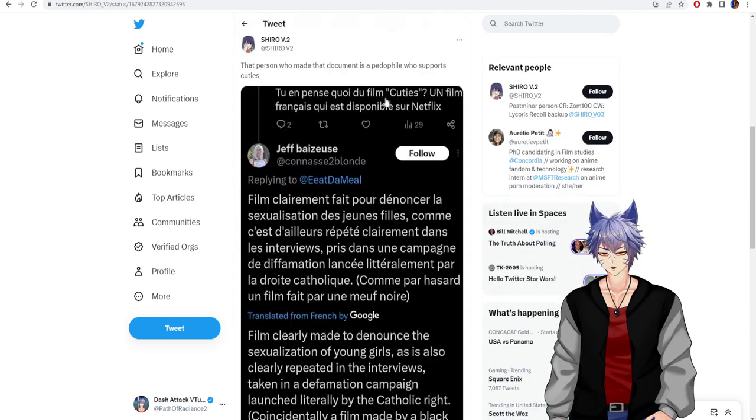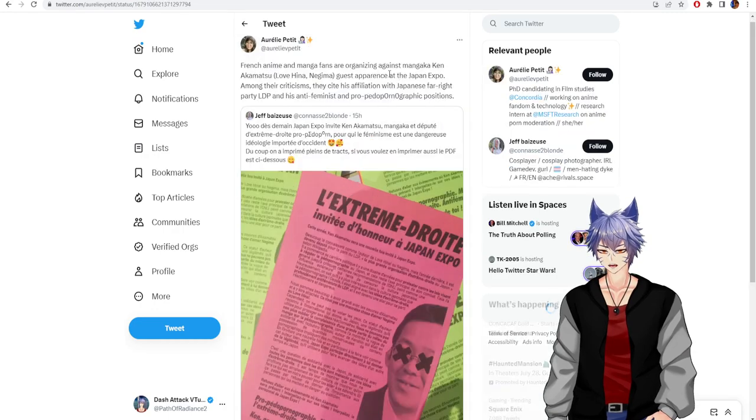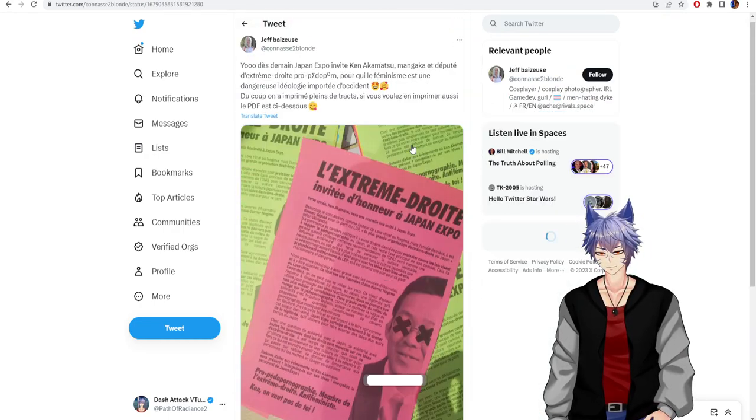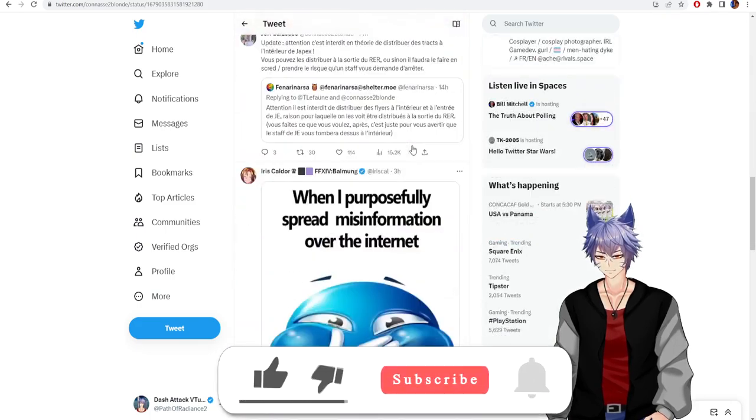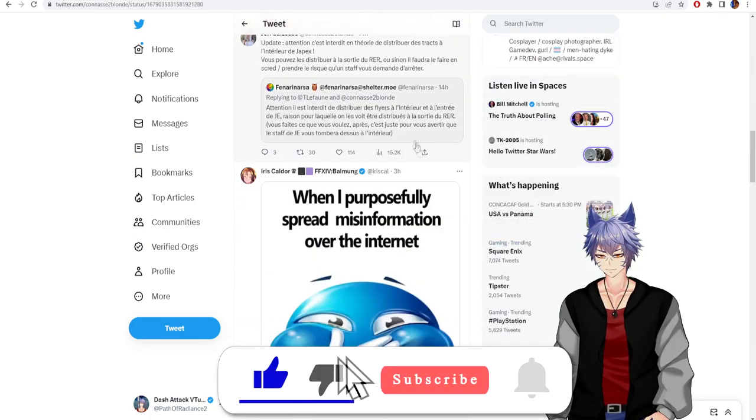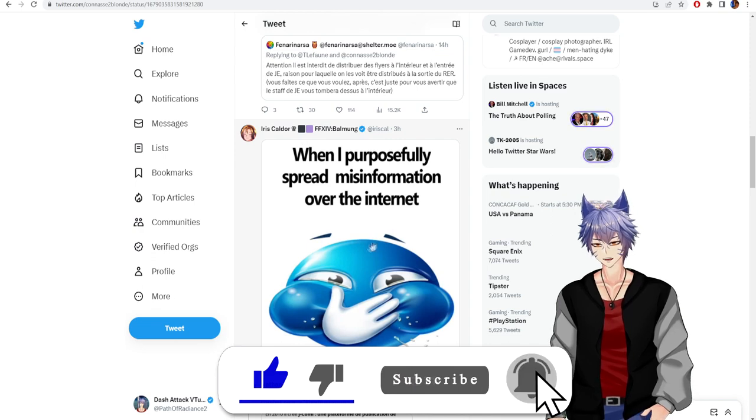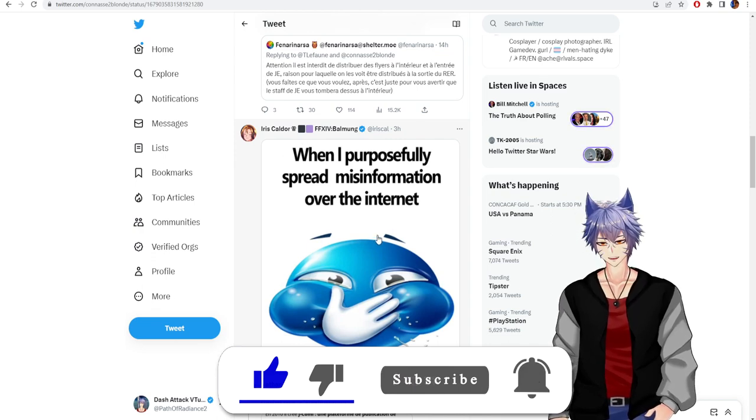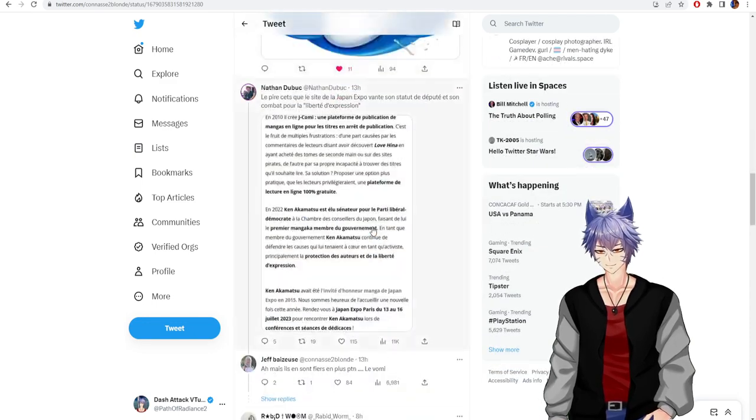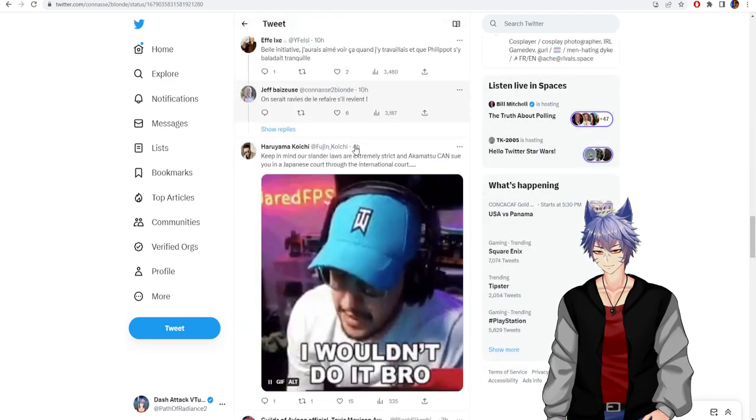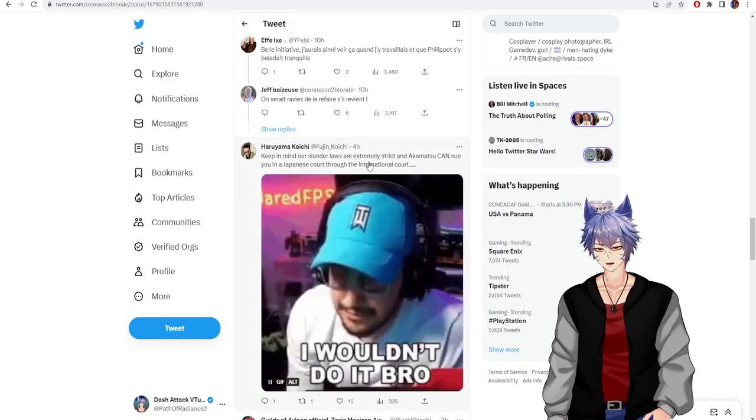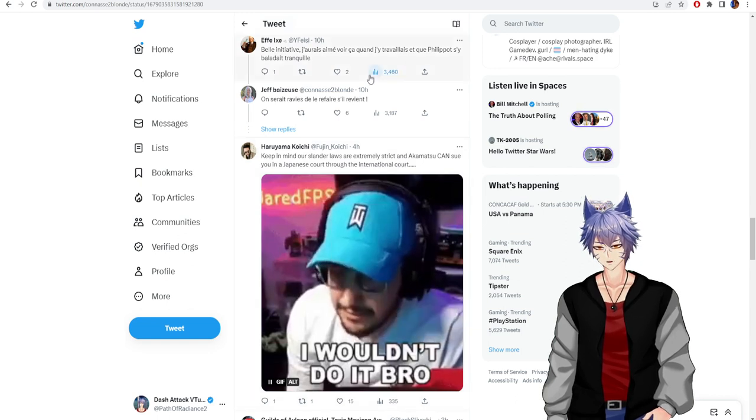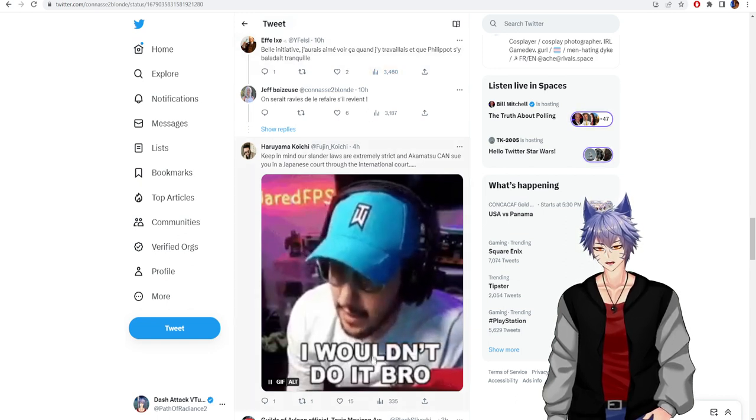Yeah, let's continue to examine the thread. Iris says, when I personally spread misinformation over the internet. Keep in mind, our slander laws are extremely strict, and Akamatsu can sue you in a Japanese court through international court.